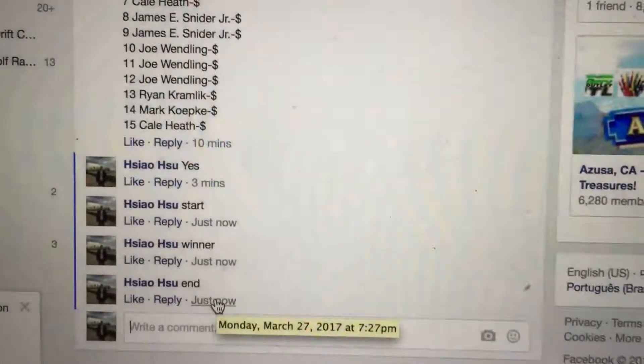Alrighty, well good luck everyone. And the winning number is 14. 14 is the winner. Time right now, 727.